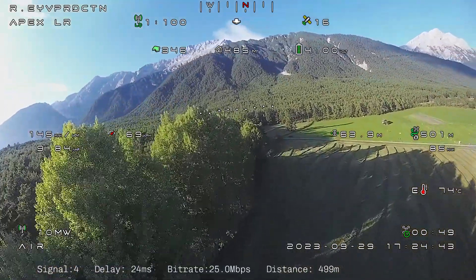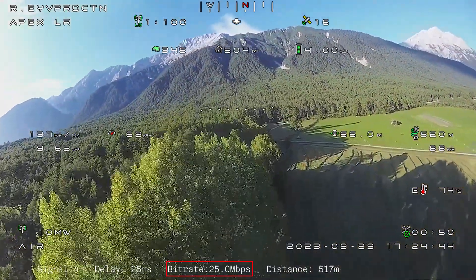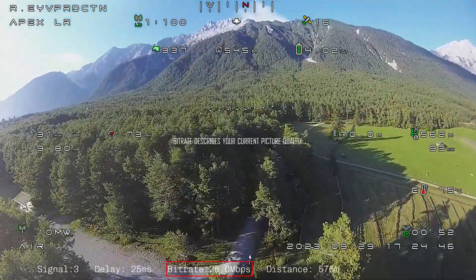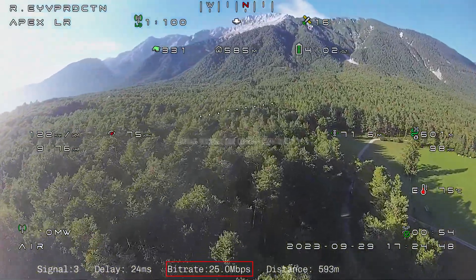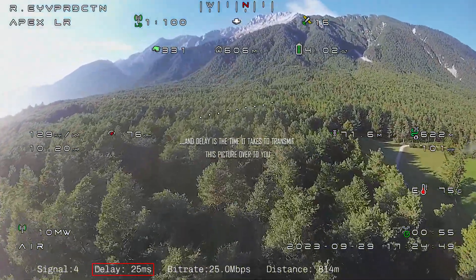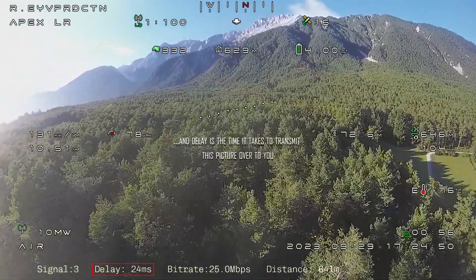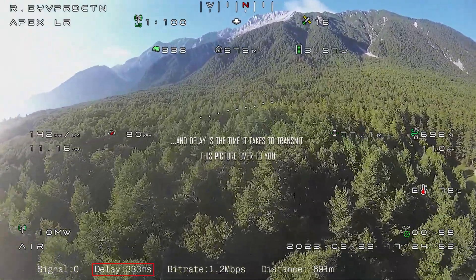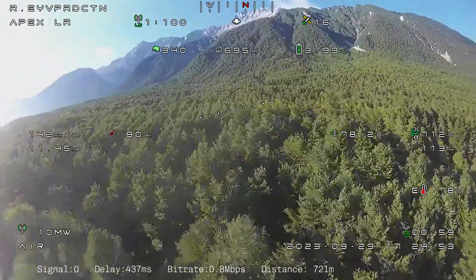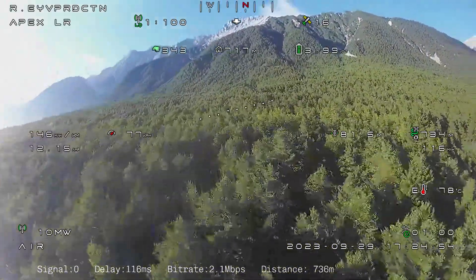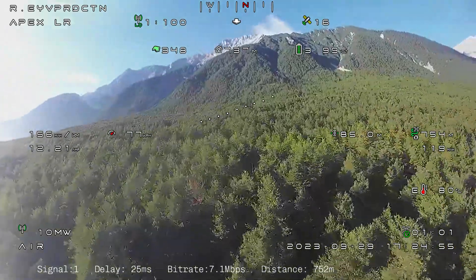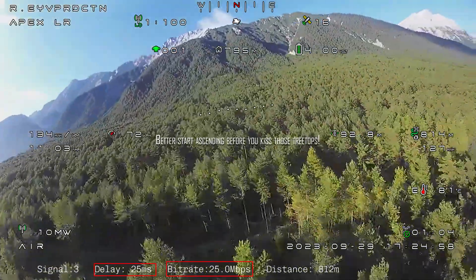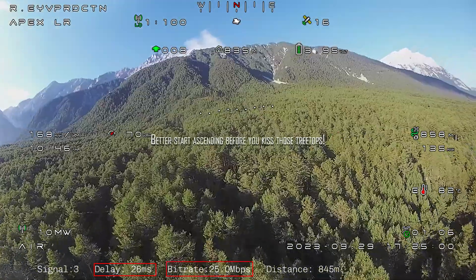Look at the bottom for a second. Your bitrate describes your current picture quality, and delay is the time it takes to transmit this picture over to you.